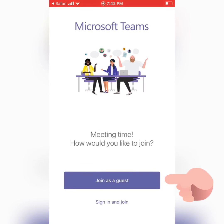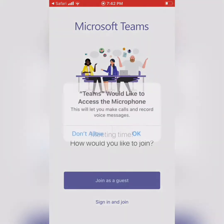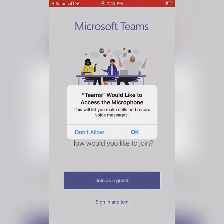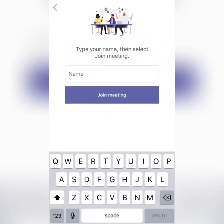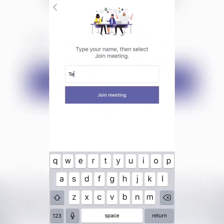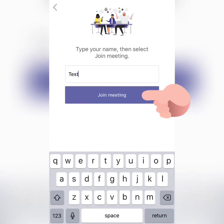What we want to do is join as a guest. We do want to allow access to the microphone. Put our first name in, and then join the meeting.